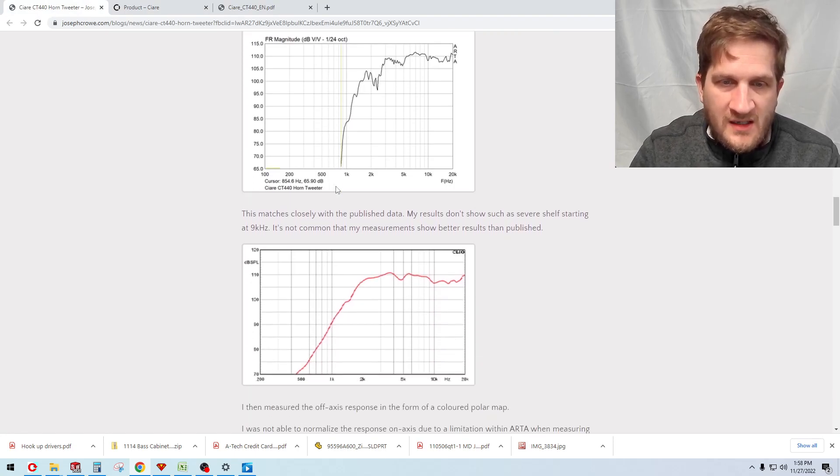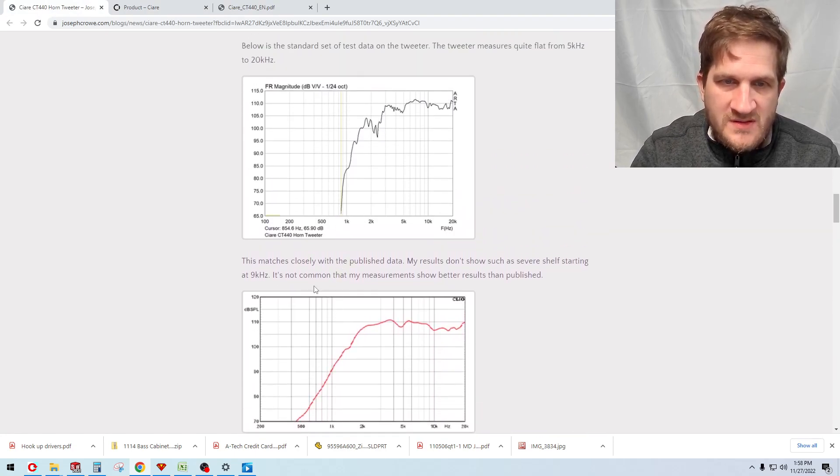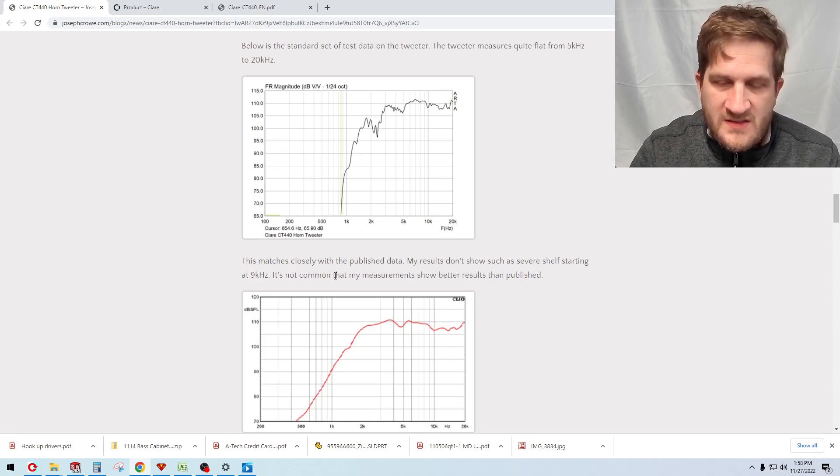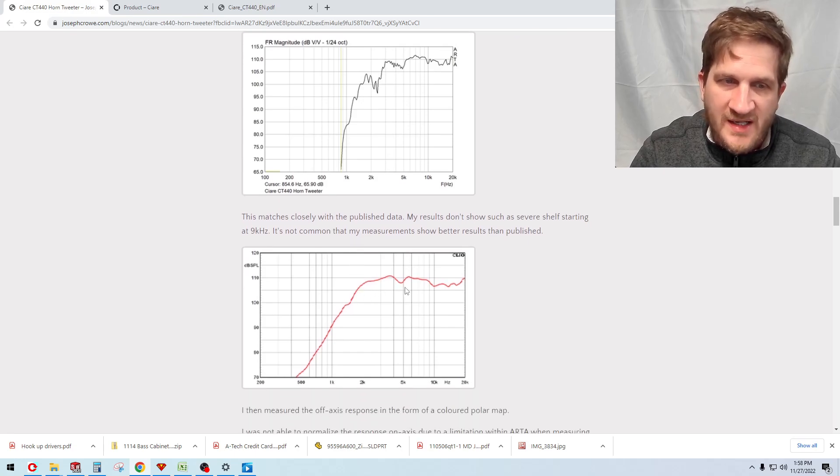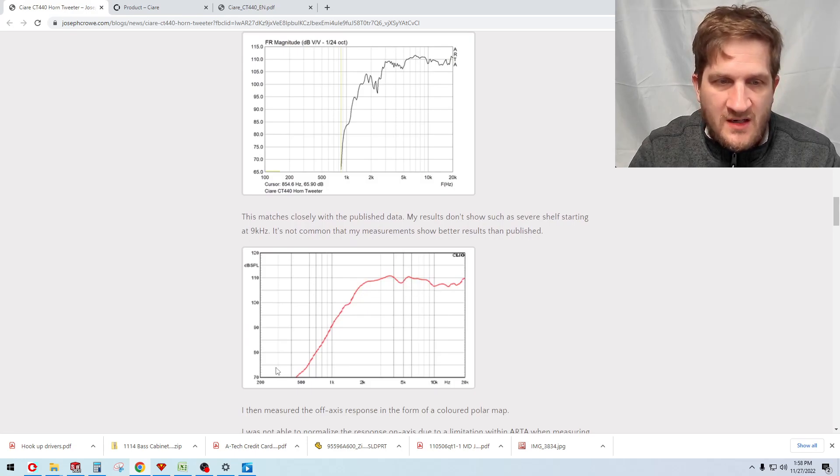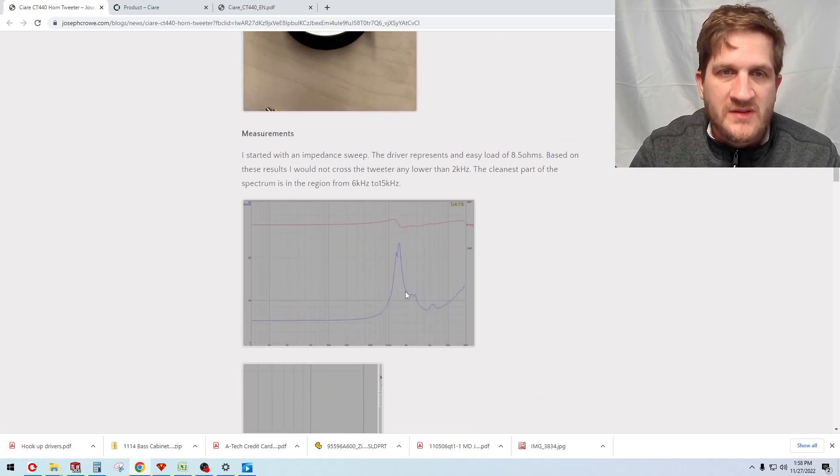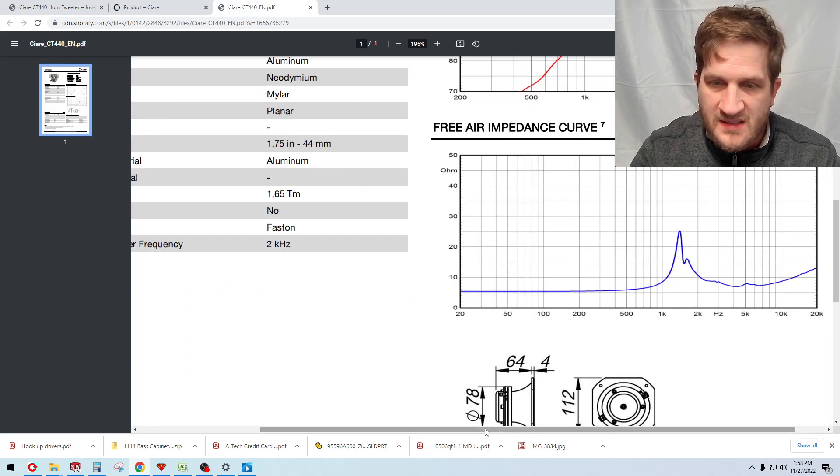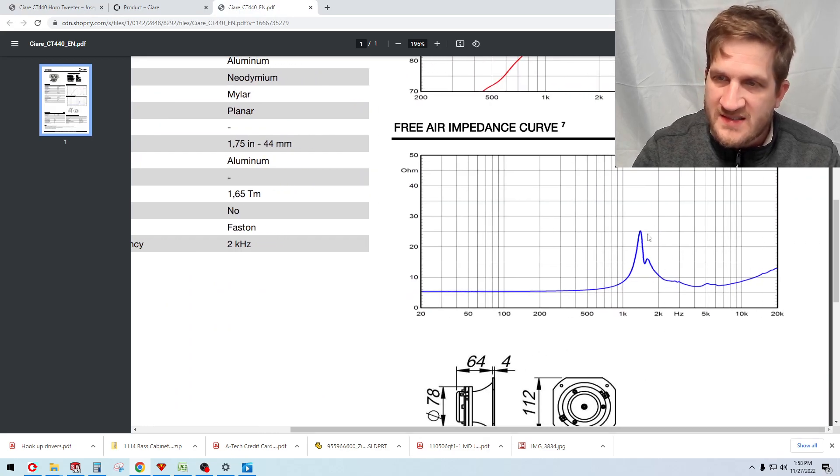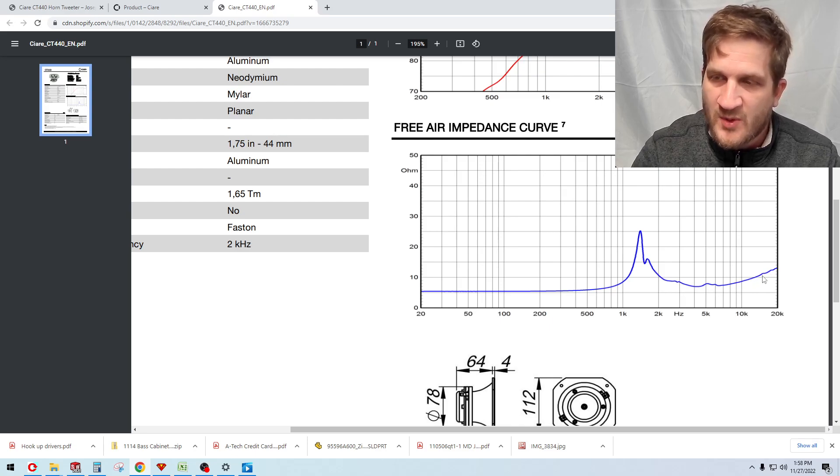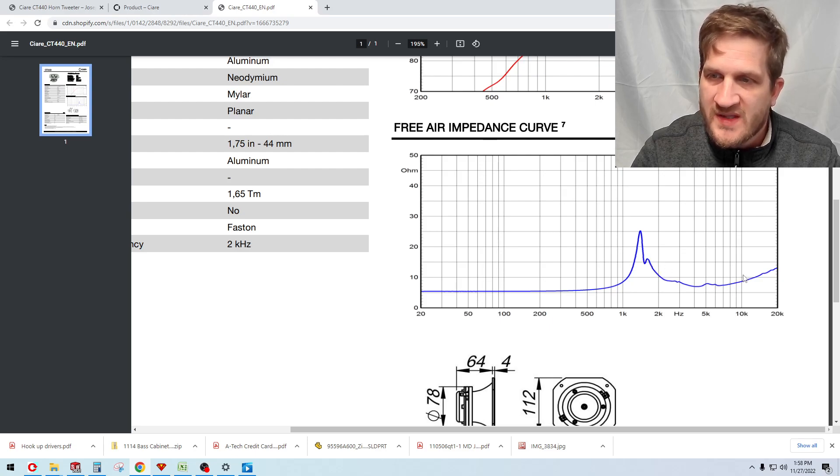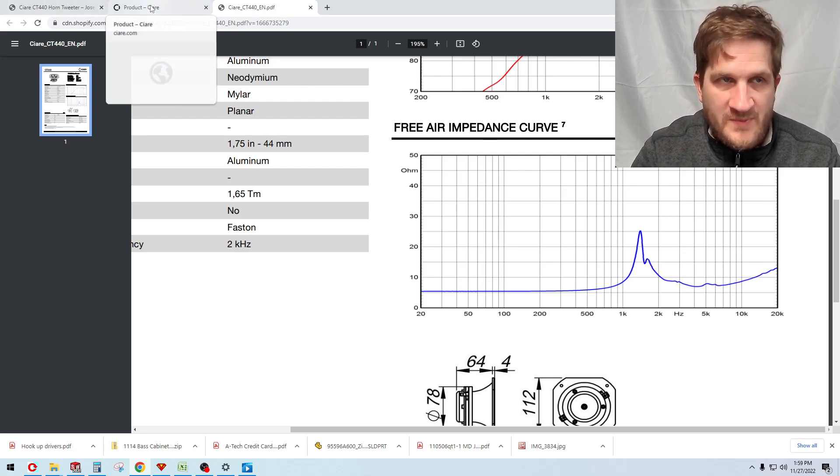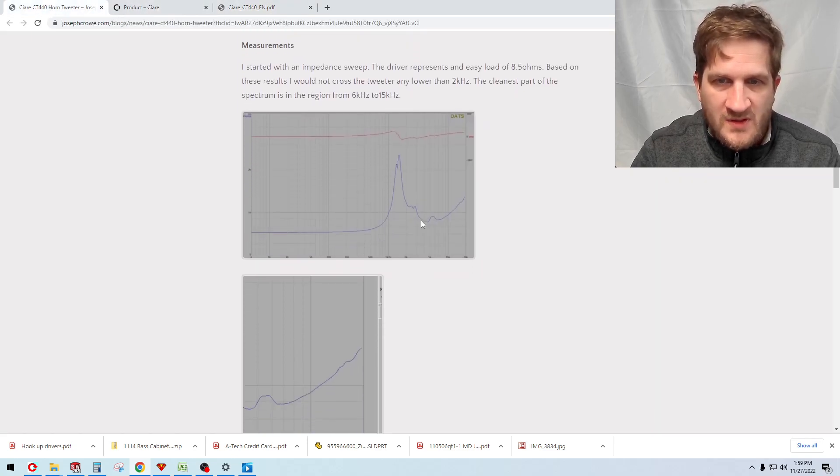If we compare my response graph to theirs, you can see that it does actually follow theirs quite closely, so kudos to Sierra for publishing data that's pretty accurate. They have applied some smoothing but they are using a 50 dB vertical scale. Another thing worth noting is that the impedance sweep is nearly identical to mine. You can see here that they have their mechanical resonance at the same part, they have this small bump at 5k, and then their breakup mode is at the same spot, so they haven't smoothed this at all and it's actually giving us valuable information from the data sheet. Great to see that from a manufacturer.